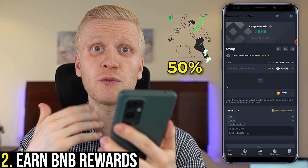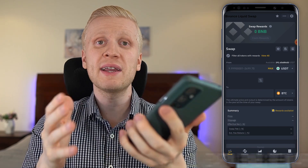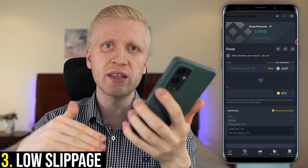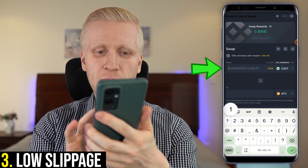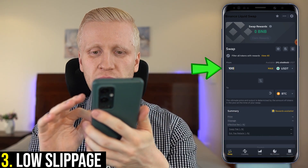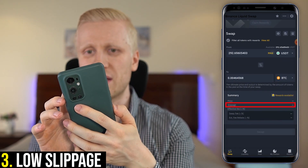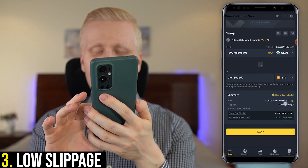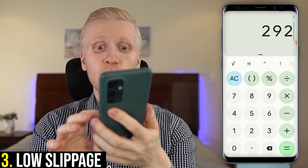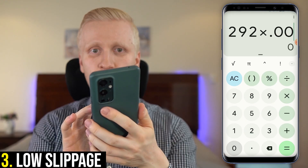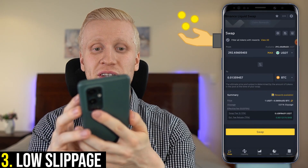You can earn up to 50% of your transaction fees back in these BNB swap rewards on Binance swap farming. There is also low slippage and better rates compared to many decentralized exchanges. When you put any amount you want to trade here — for example, if I want to trade 100 USDT, you can see there is 0% slippage. And even if I put 229 USDT, you can see there is 0.01% slippage. If we calculate how much that is in practice, it's basically nothing.